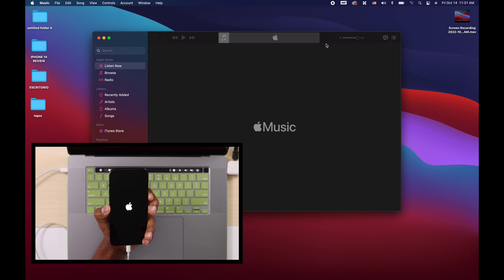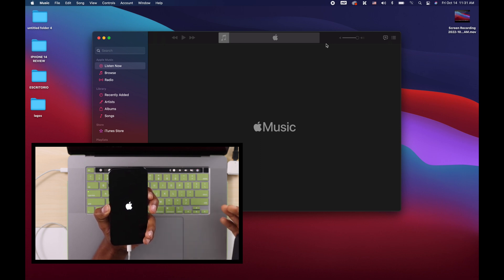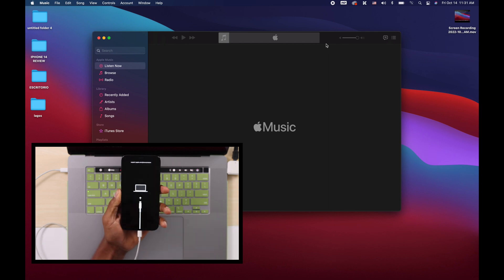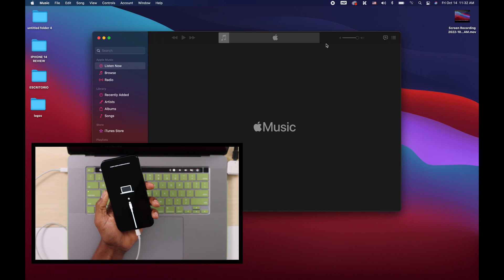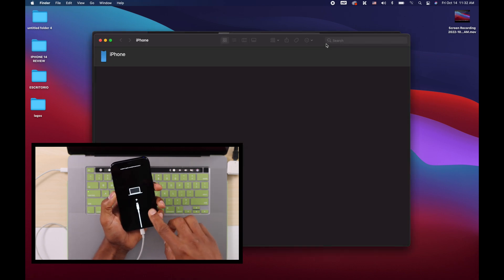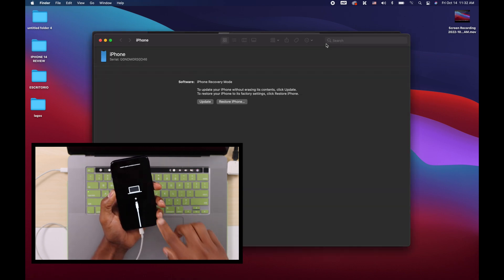All right, once you see the Apple logo on the screen, count one to five: one, two, three, four, five — and boom. As you can see, now this iPhone is on recovery mode.